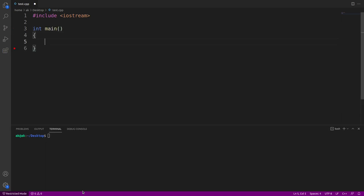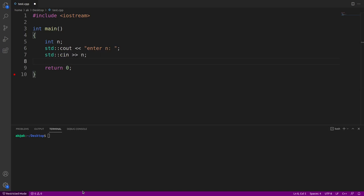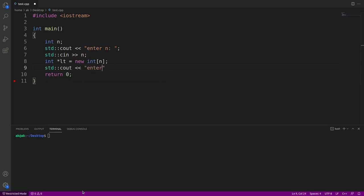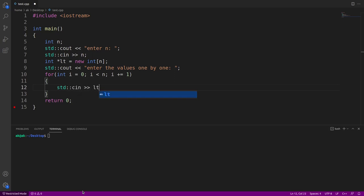Let me write the boilerplate code first: `#include <iostream>`, then `int main` and `return 0`. I'll take `int n` representing the size of the array, with `cout` prompting the user to enter the value of `n`, and `cin >> n` to read it. Then I declare the dynamic array: `int* lt = new int[n]`. After that, I prompt the user to enter the values one by one and use a for loop with `cin >> lt[i]` to read each element.